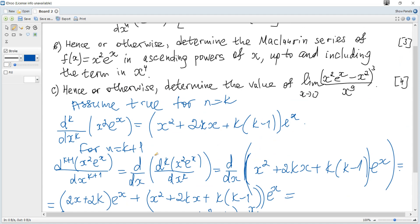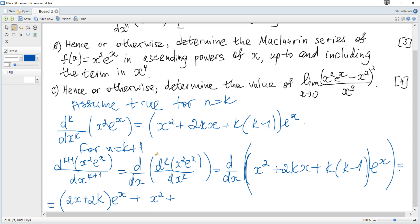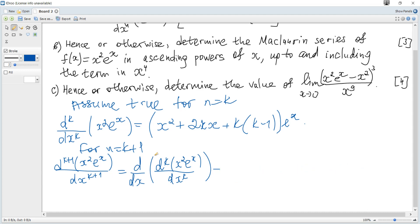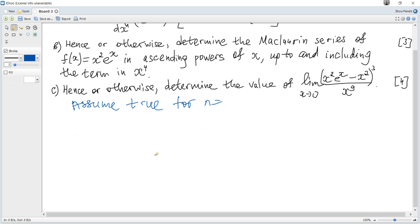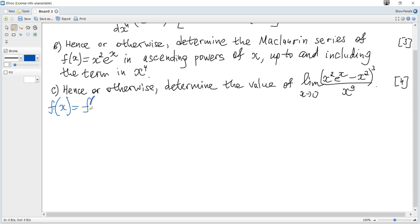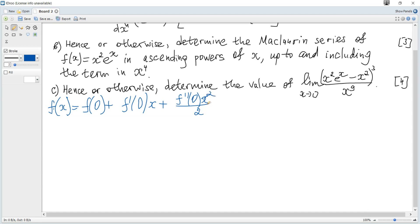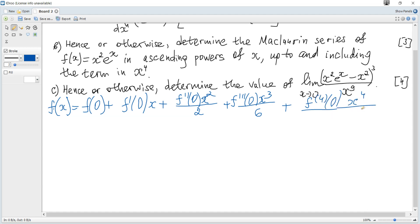Hence otherwise determine the Maclaurin series of x²·e^x in ascending powers of x, up to and including the term in x⁴. The Maclaurin series is an approximation of any function about 0 when x is close to 0. The formula from the data booklet states: f(x) = f(0) + f'(0)·x + f''(0)·x²/2! + f'''(0)·x³/3! + f''''(0)·x⁴/4! plus higher power terms.